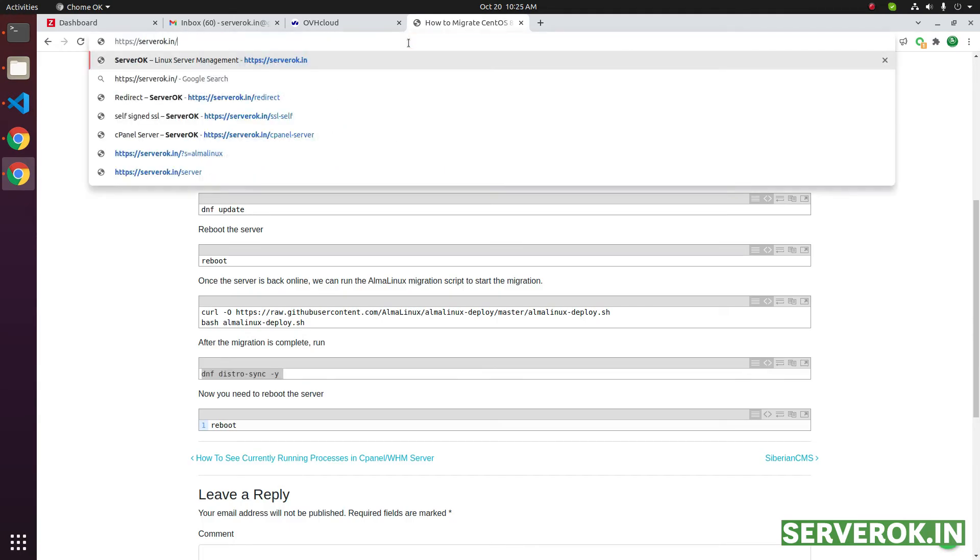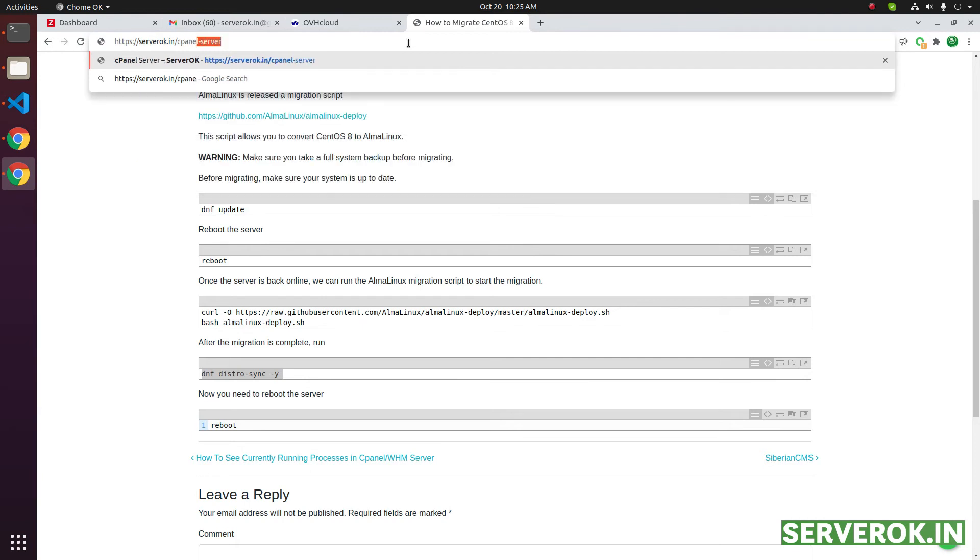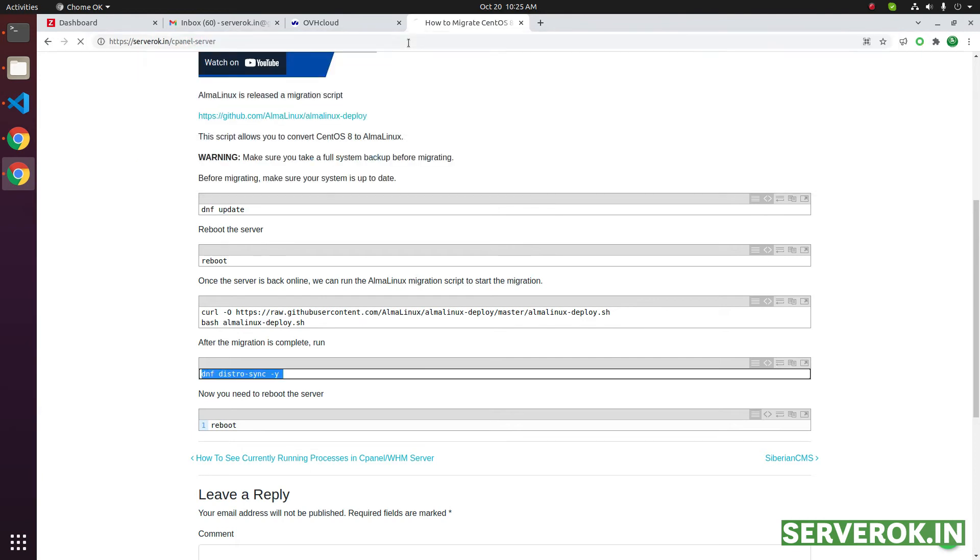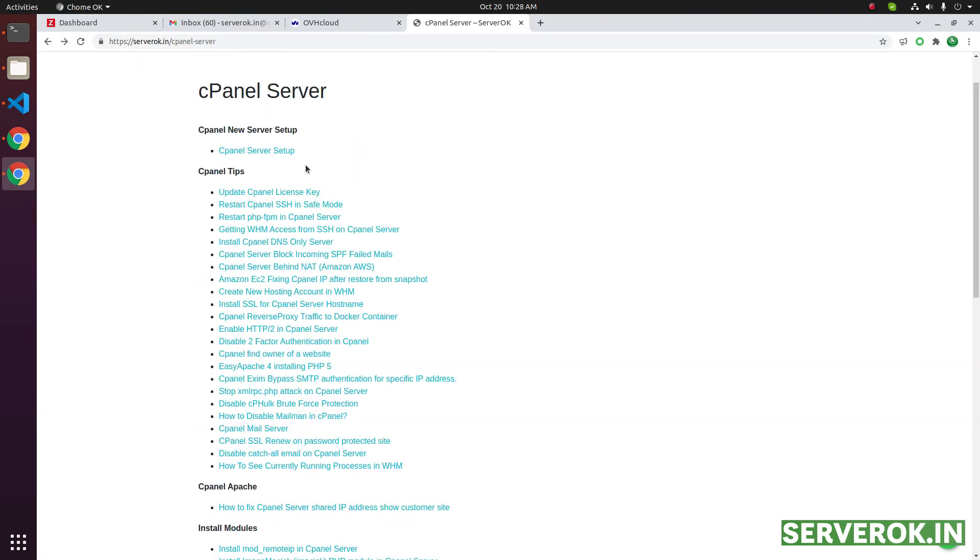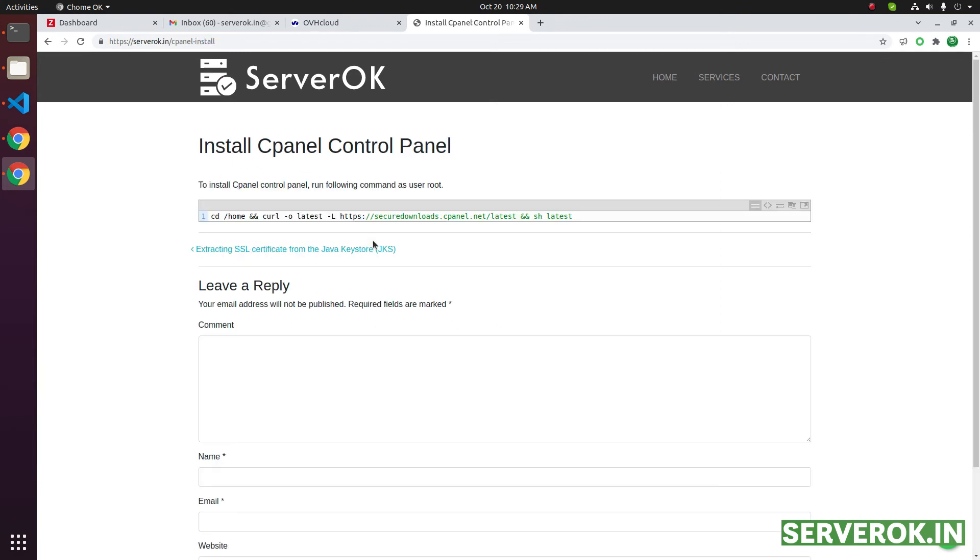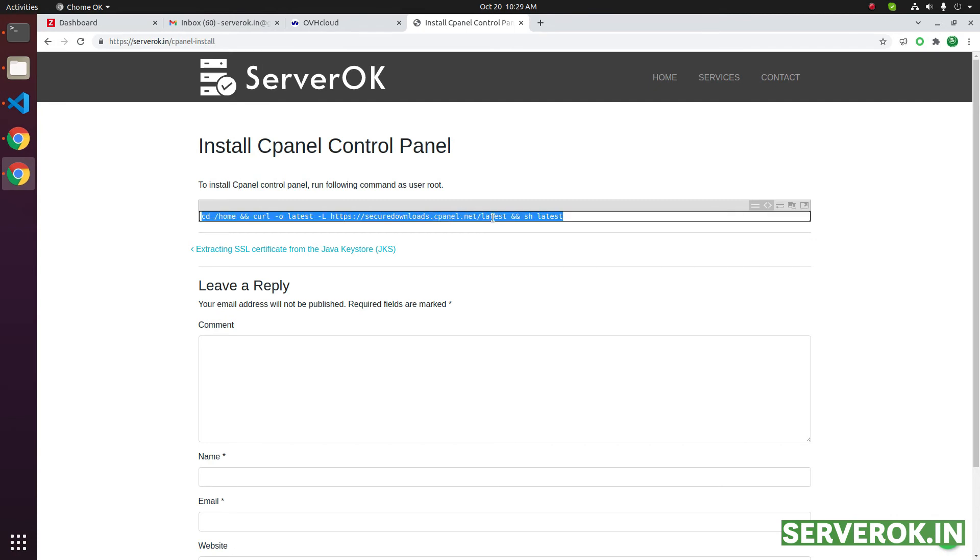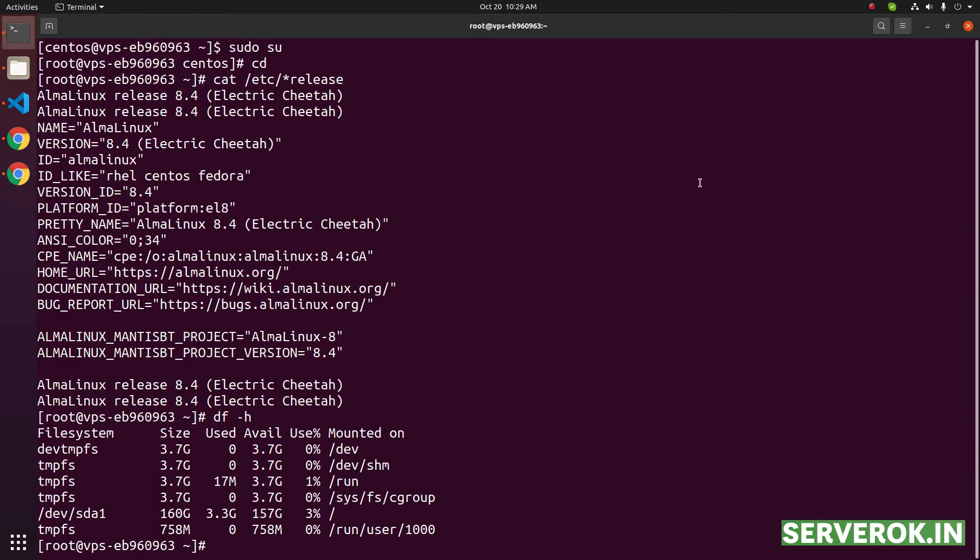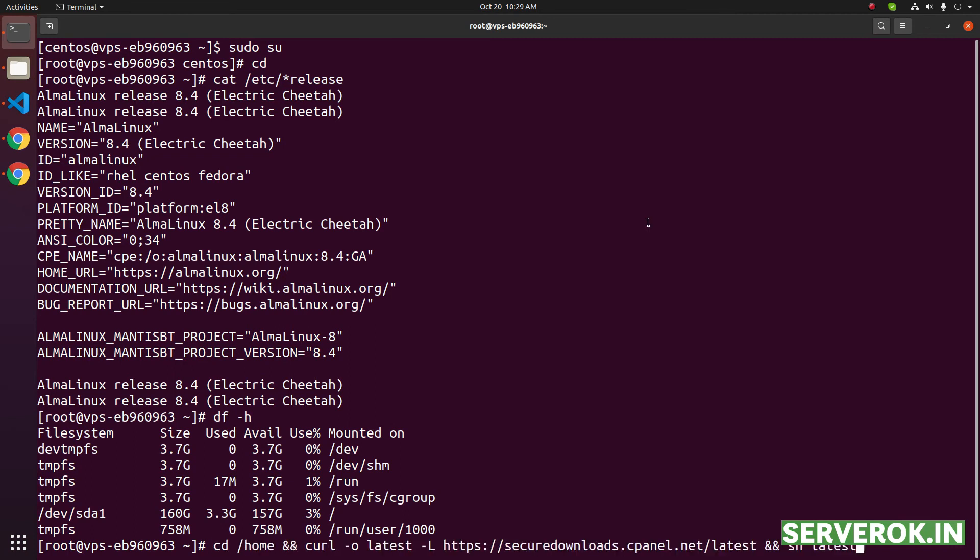Click on cPanel server setup, install cPanel control panel link. Click on the link. To install cPanel, you need to run this command as user root. Copy the command. Go back to the terminal and paste the command. Press enter.